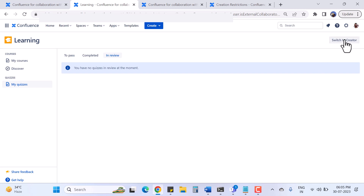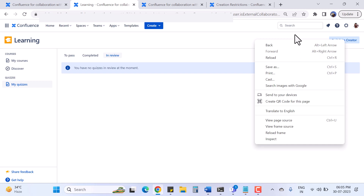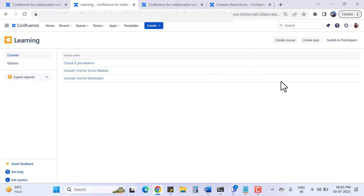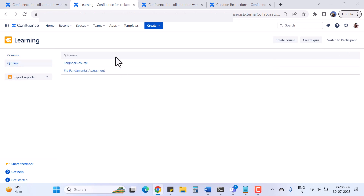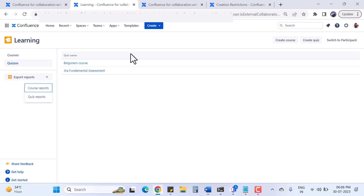Now we will switch to the creator dashboard. I click 'Switch to Creator' and here I can see courses and quizzes, with options to create a course or create a quiz. I can switch back to participant anytime. Clicking on Quizzes gives me the list of quizzes, and I also have options to export reports for courses and quizzes.